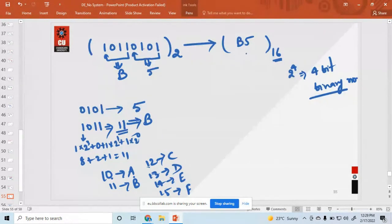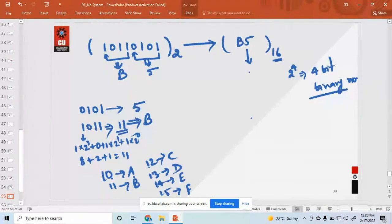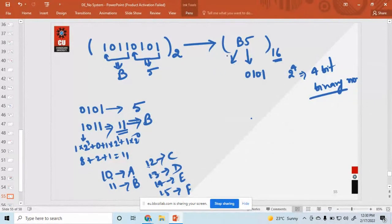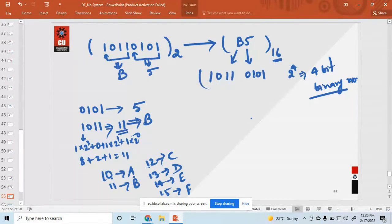When you want to convert this hexadecimal back to binary, simply write each digit as a 4-bit binary number. So 5 is written as 0 1 0 1. And B is 11, written as 1 0 1 1. So this is the binary number. In this way, you can convert binary to hexadecimal and hexadecimal to binary.